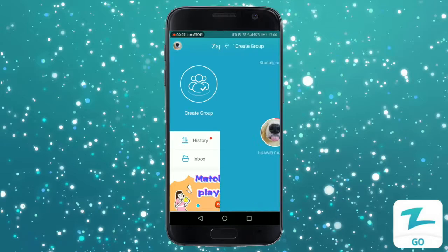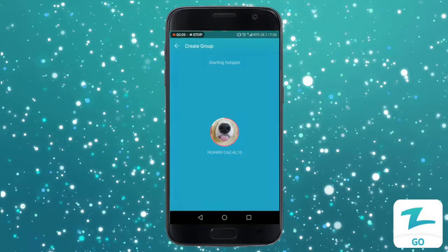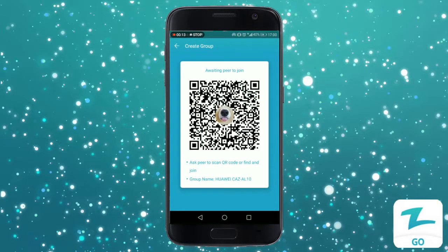One of you needs to create a group and have the others scan the QR code so that they can join the group.